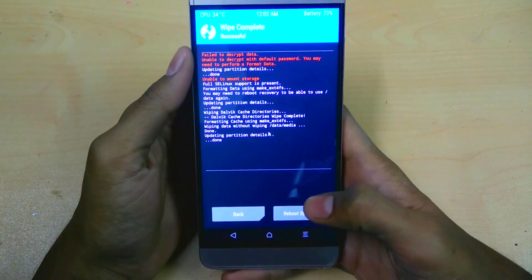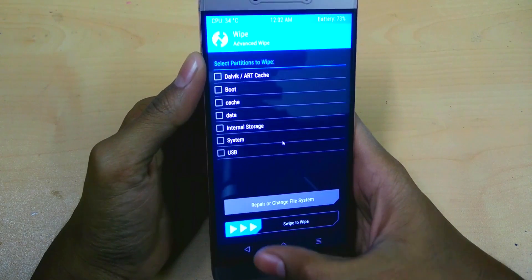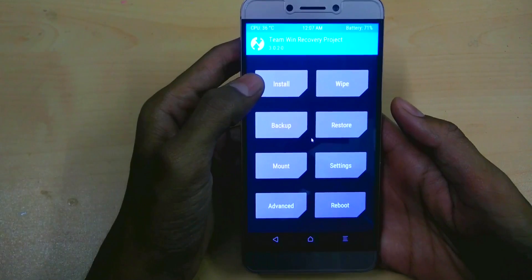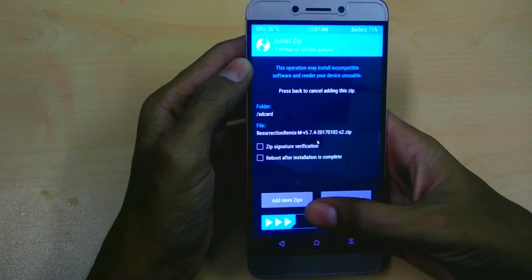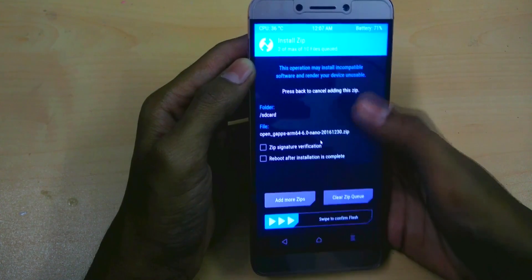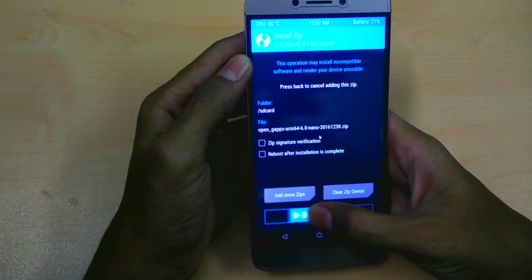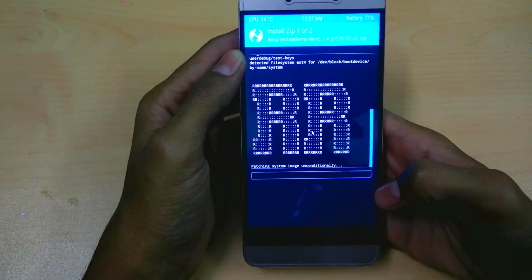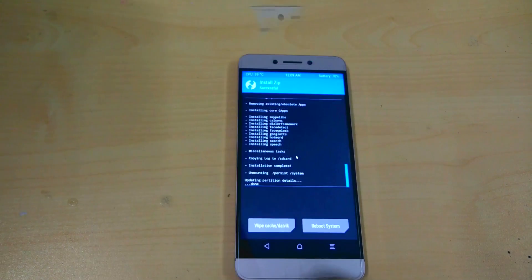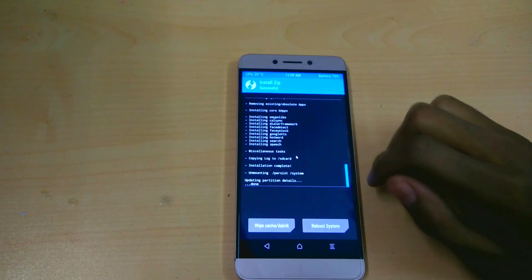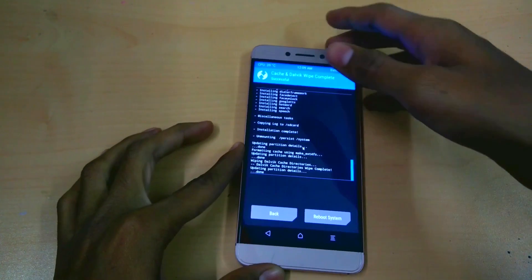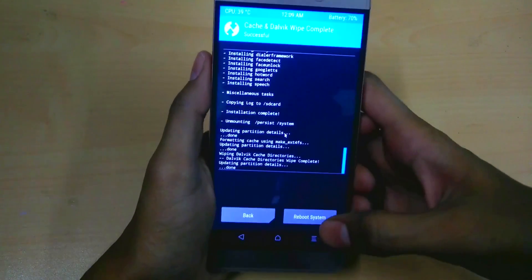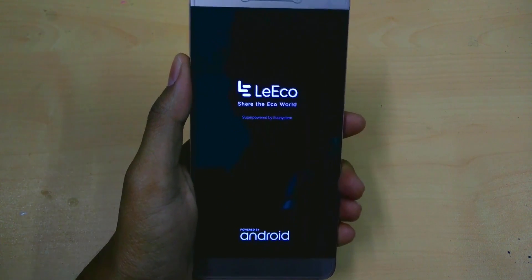Then copy the ROM and GApps files using an OTG or directly from your computer without exiting TWRP. Go to Install, select the ROM file, select 'Add more zips', and select the GApps file. It will take some time. After it's done, select 'Wipe Cache and Dalvik' and swipe. Your ROM is successfully flashed — select 'Reboot System'. Remember, the first boot after flashing a ROM takes about 5–10 minutes.